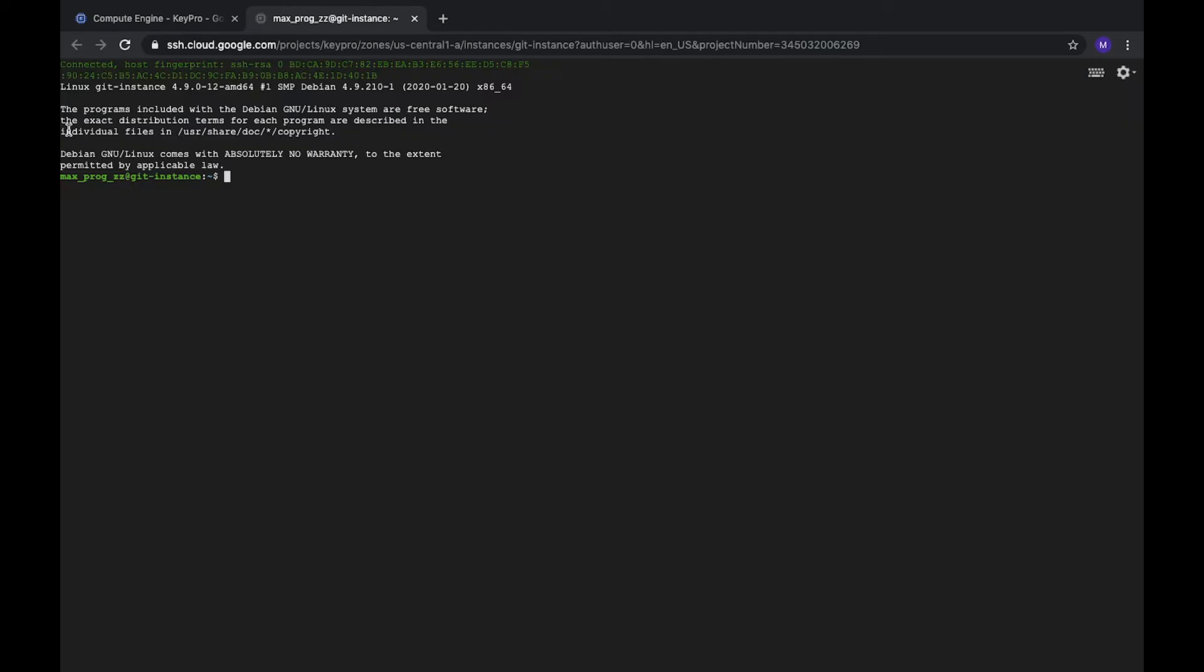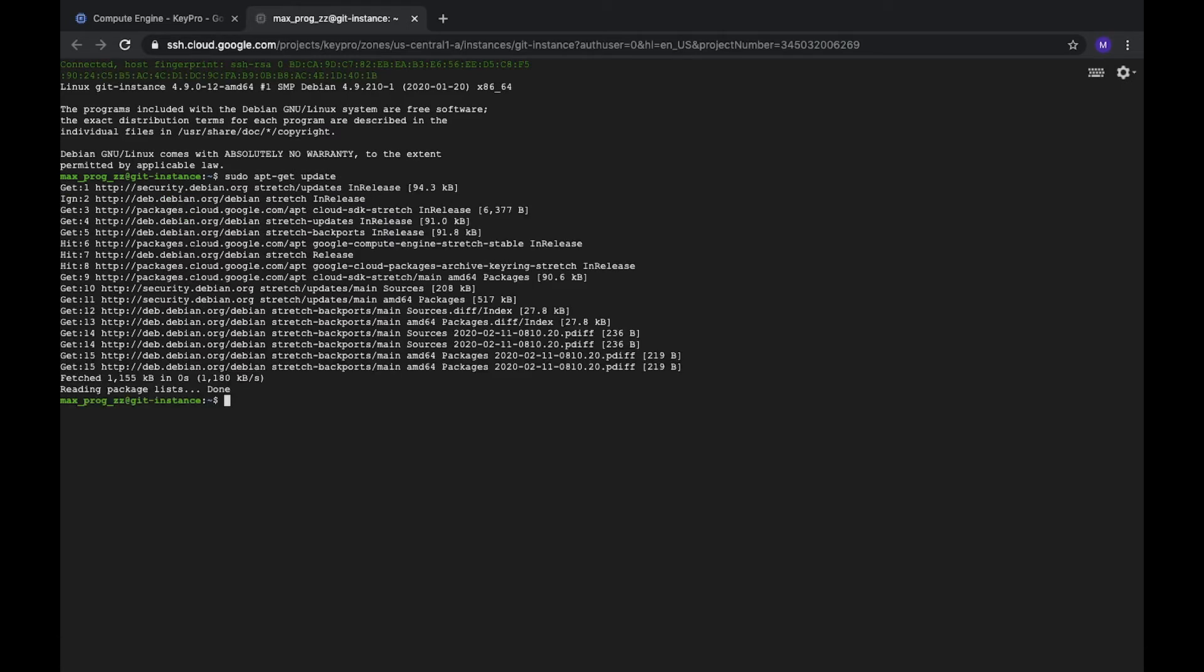Let's open it. We are here, it's Debian, latest version. First of all let's update it, and after that install Git. Just apt-get install git.